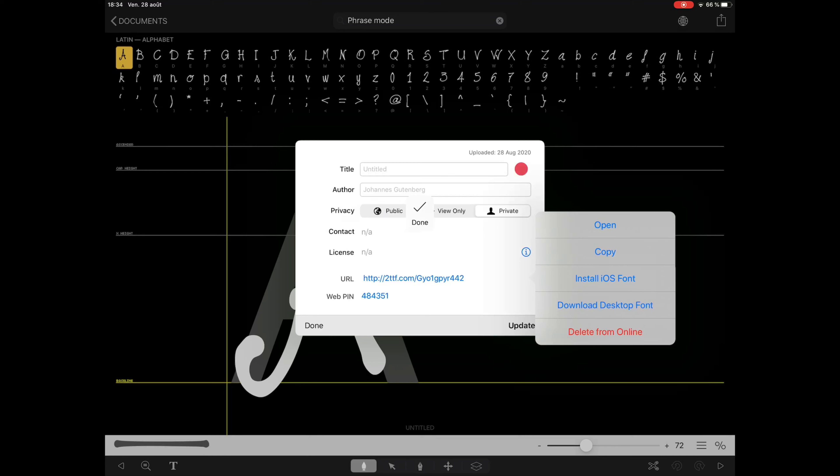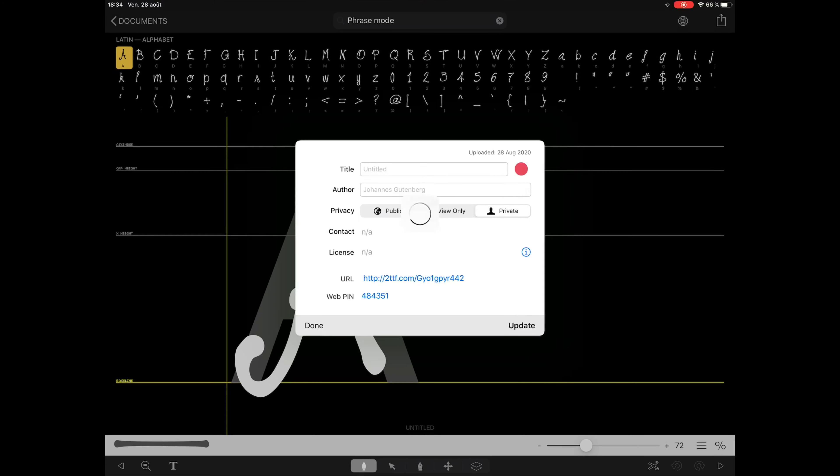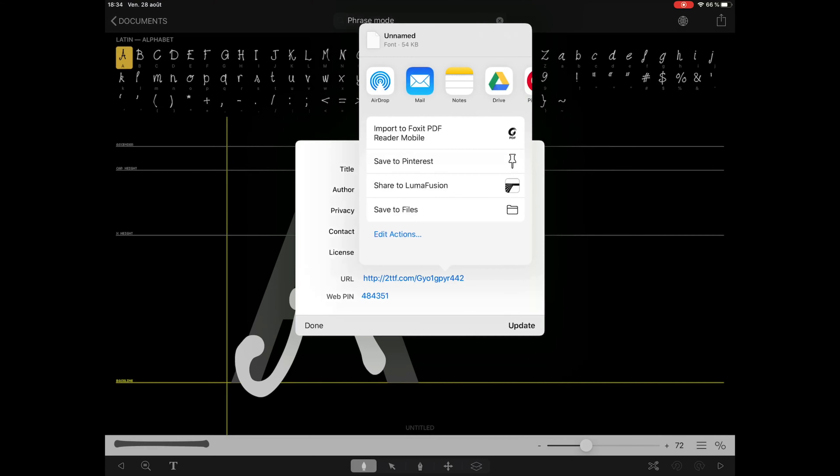If you tap install iOS font, it will install it only on your iPad immediately. While with download a desktop font, you can save it in a TTF file format by using the files app.